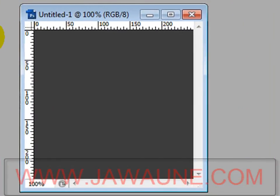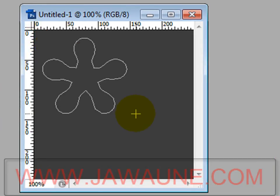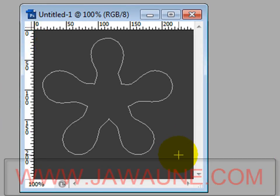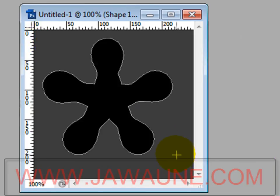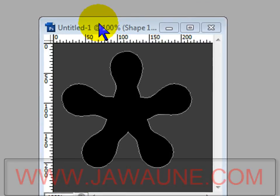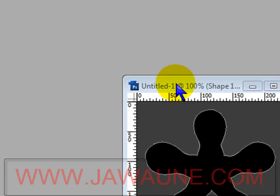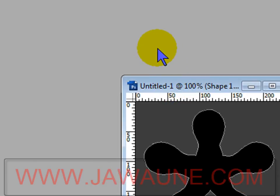Now drag out that shape, holding the Shift key to constrain proportions. Drag it out and it automatically fills with black, which was your foreground color.